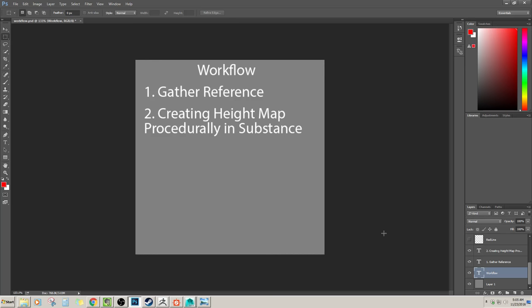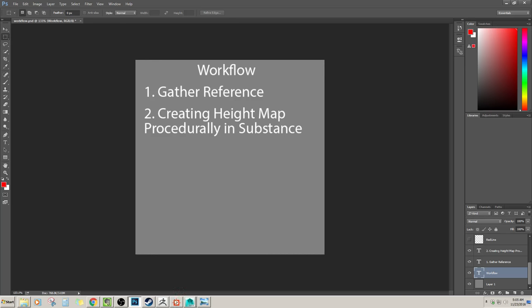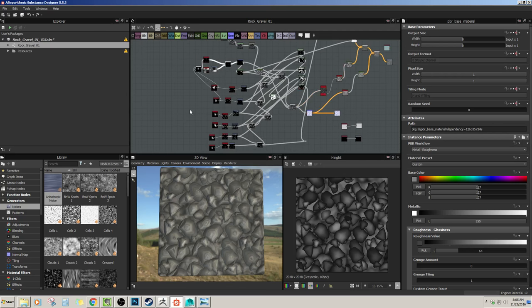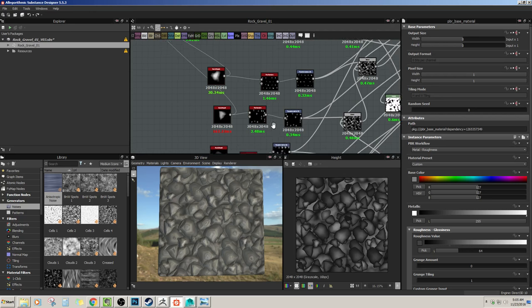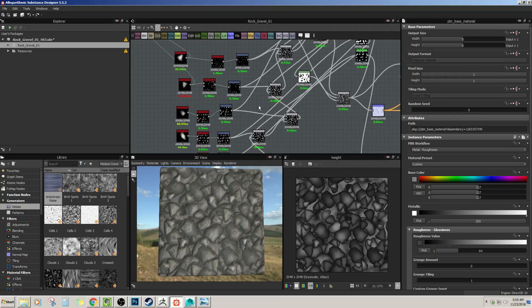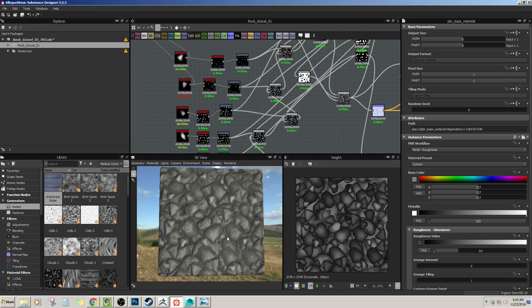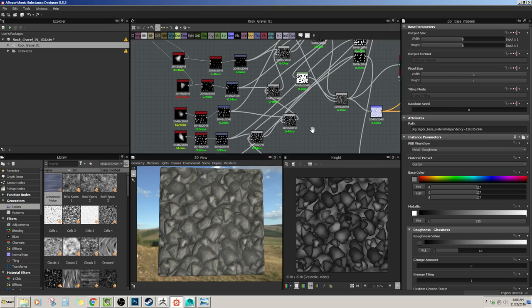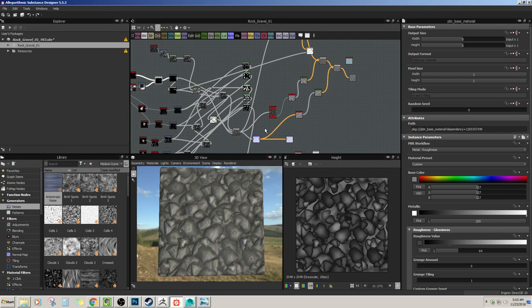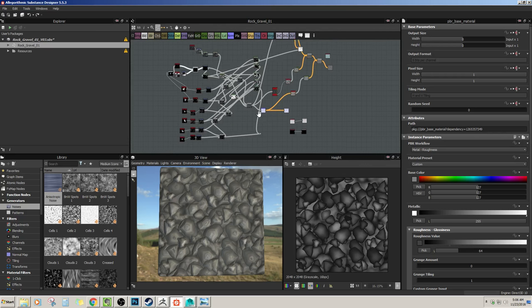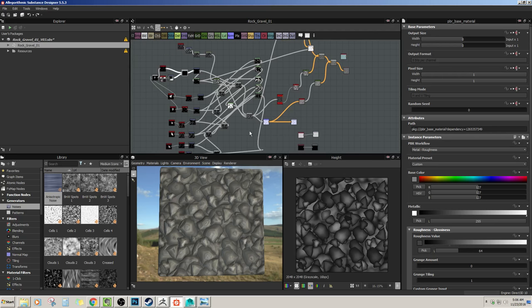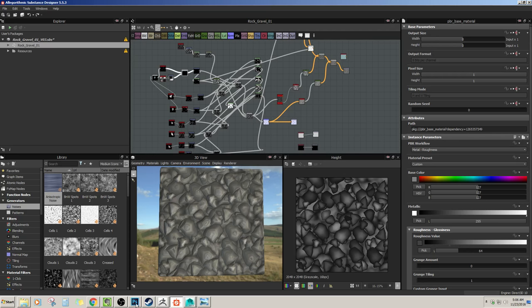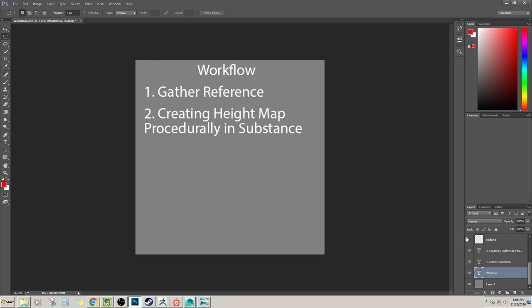The second thing that you normally do with Substance Designer is you create a height map procedurally in substance. I tried creating all these rock shapes, putting them into tile generators. I'll be honest, with the knowledge that I've gained now, I probably could do this step a lot better. I still tried really hard, but this method just wasn't clicking, it just wasn't working.